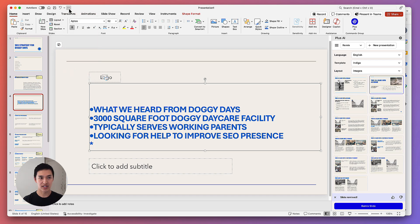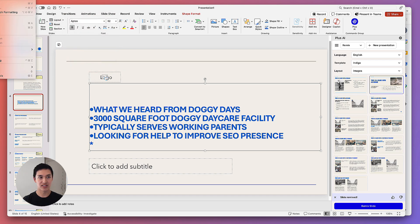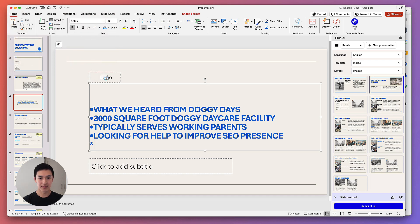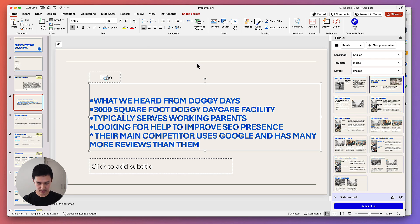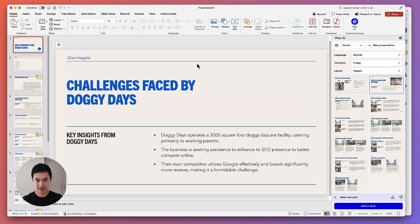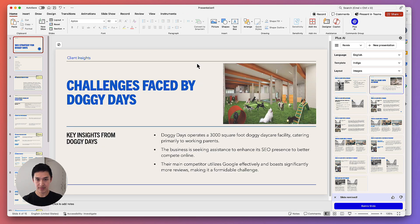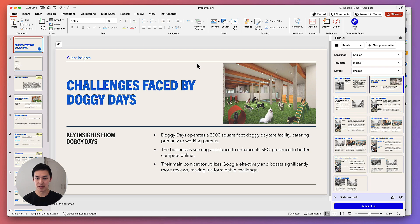And of course, one of the nice things about Plus is you can undo and redo everything because it's natively compatible with PowerPoint.